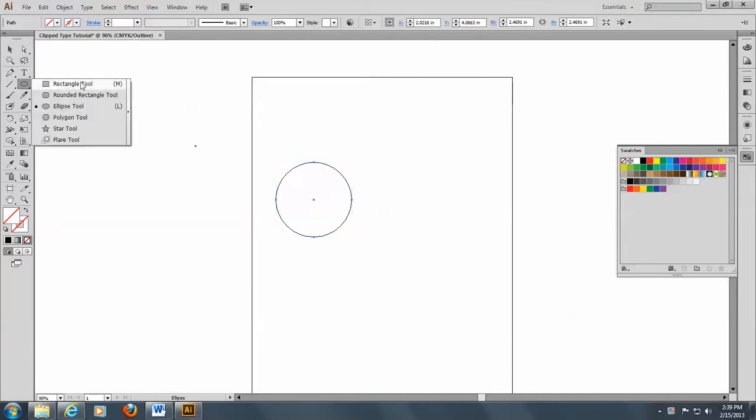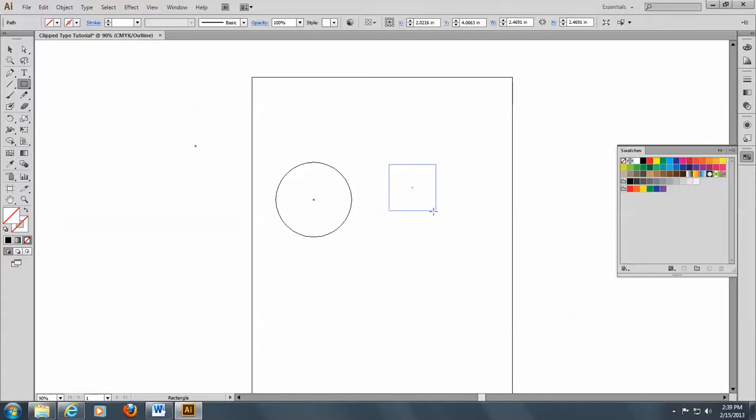So next we're going to put down a rectangle or a square, and I'm holding down my shift key to do this.